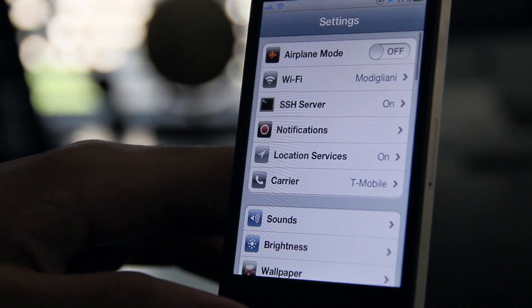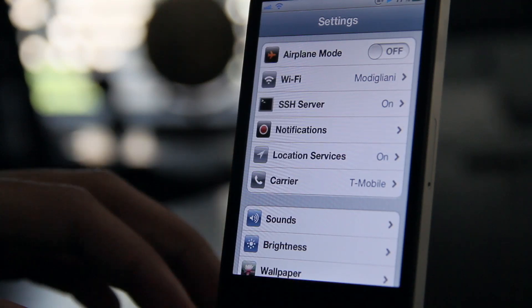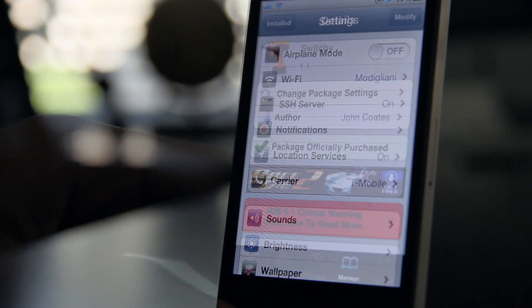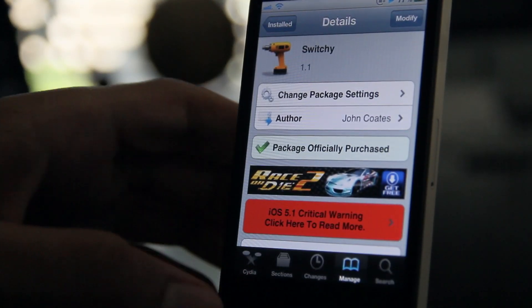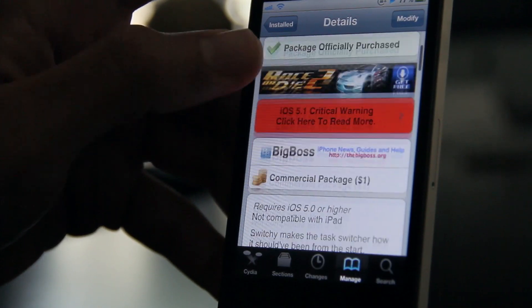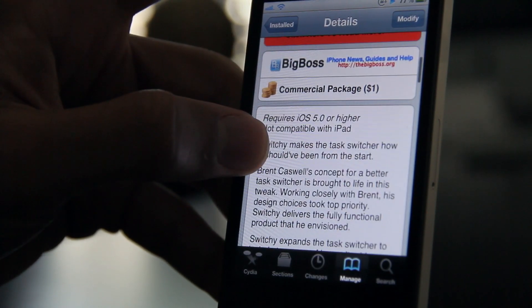Also, the Settings app icon right here — if you tap it, it takes you directly to Settings. It's a nice shortcut because Settings is something you're always using, so it's great to have that in there.